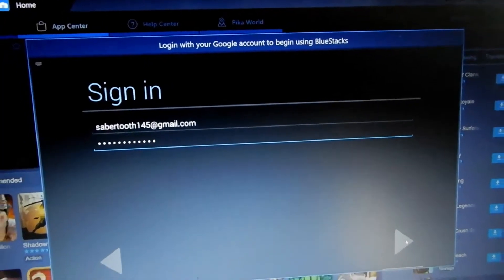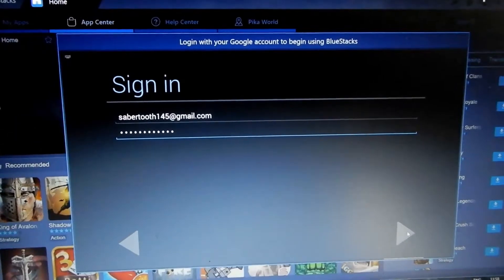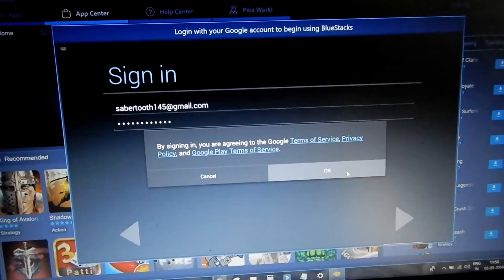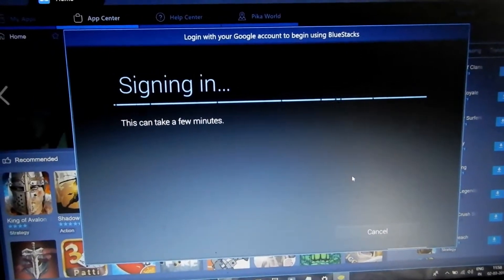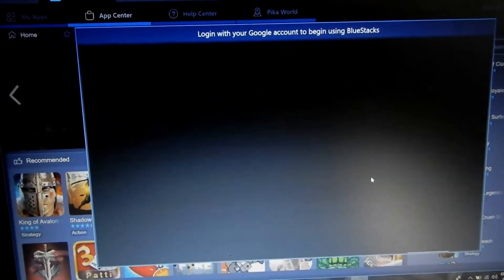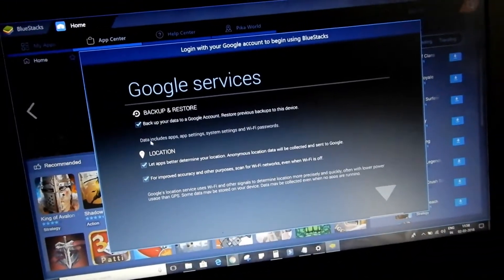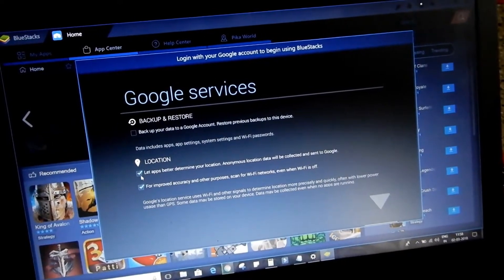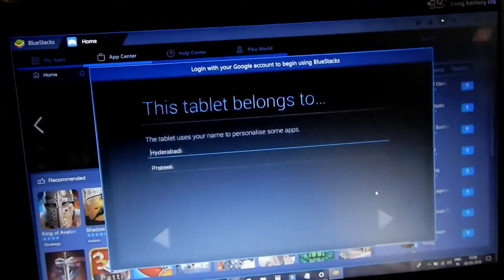Now it will ask you to enter your email and password. I put in my username and password and click on next, then click OK. It is signing in. You can uncheck the location option.